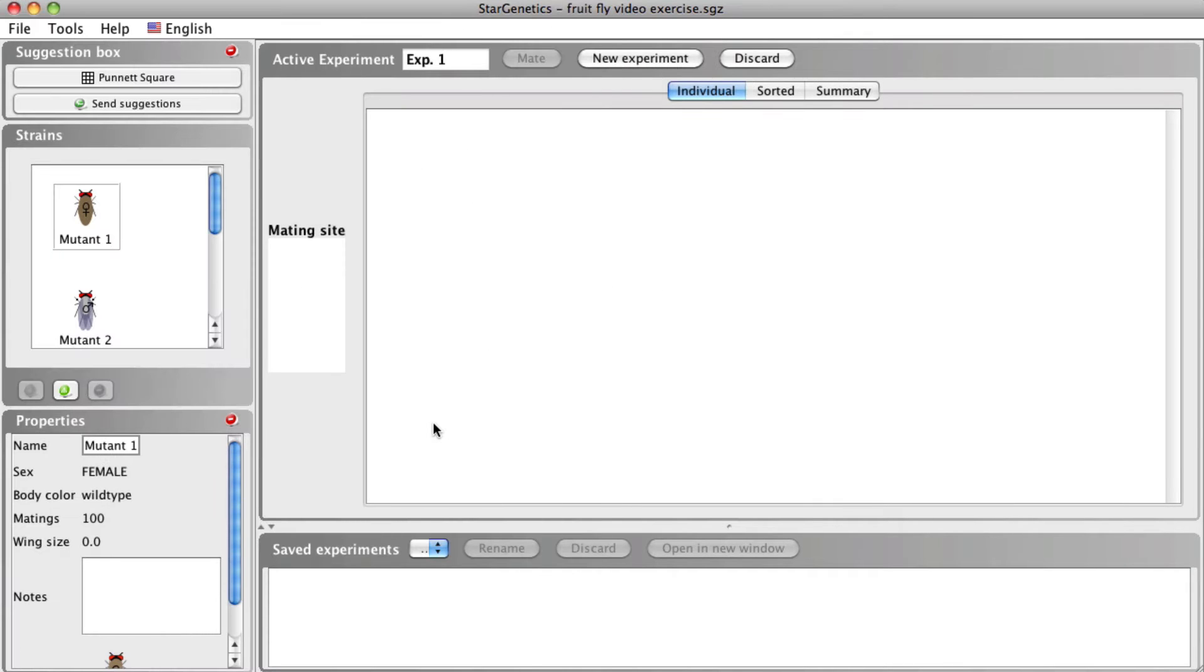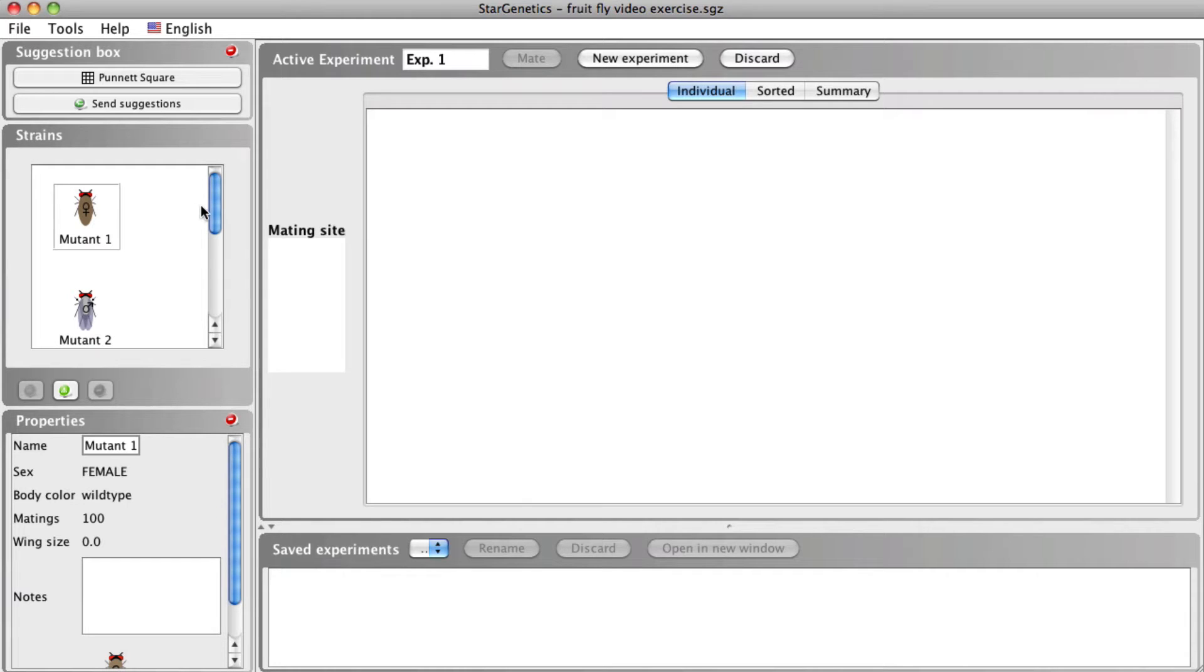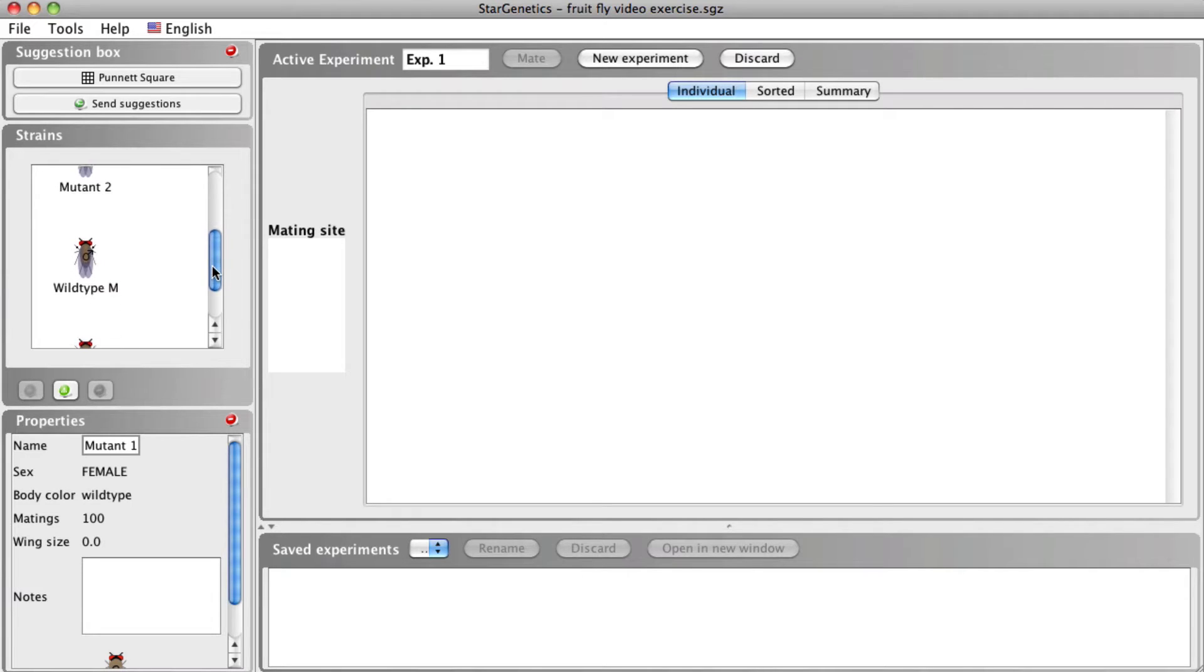When you first open a STAR Genetics exercise, you will see the STAR Genetics User Interface. On the left side of the screen, we have the strains box. This box contains all of the organisms provided to you to use in this exercise.